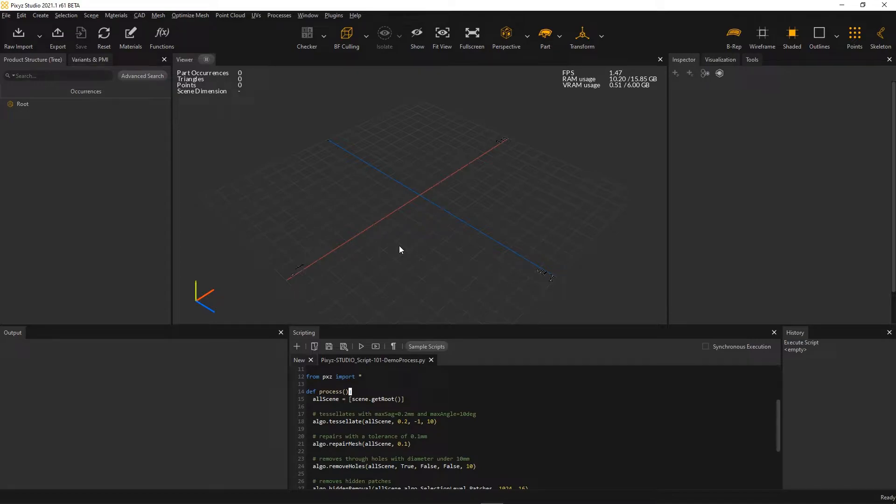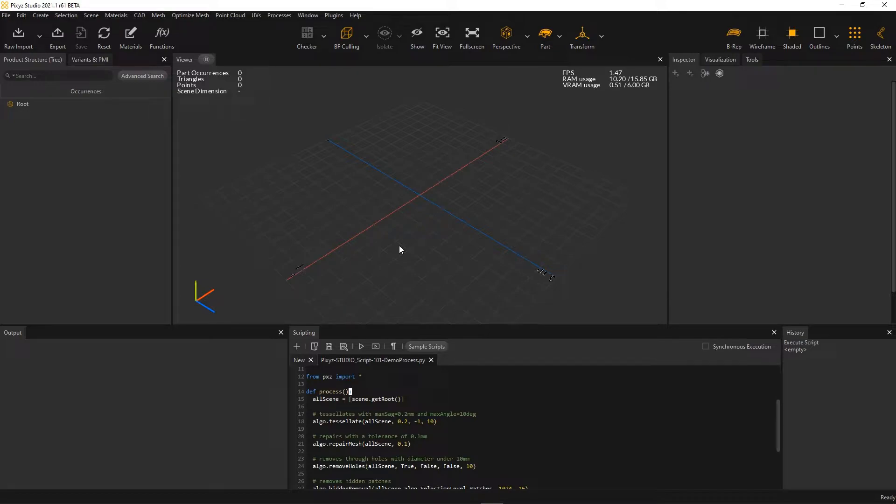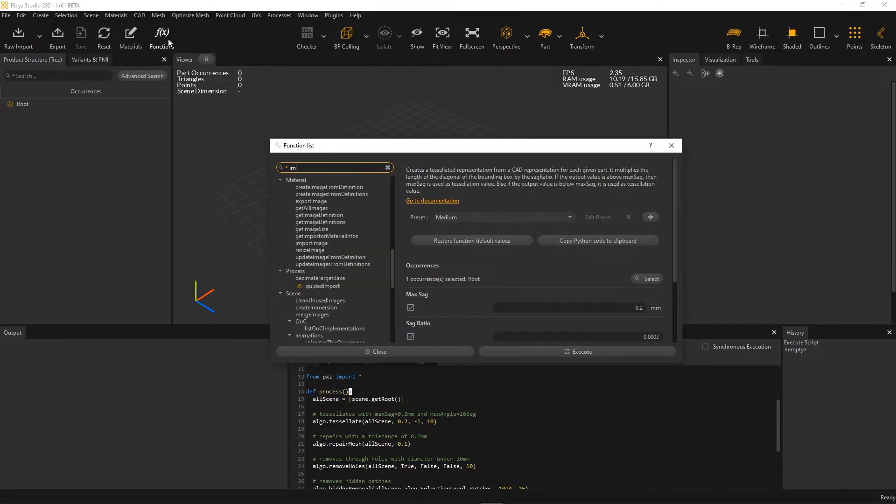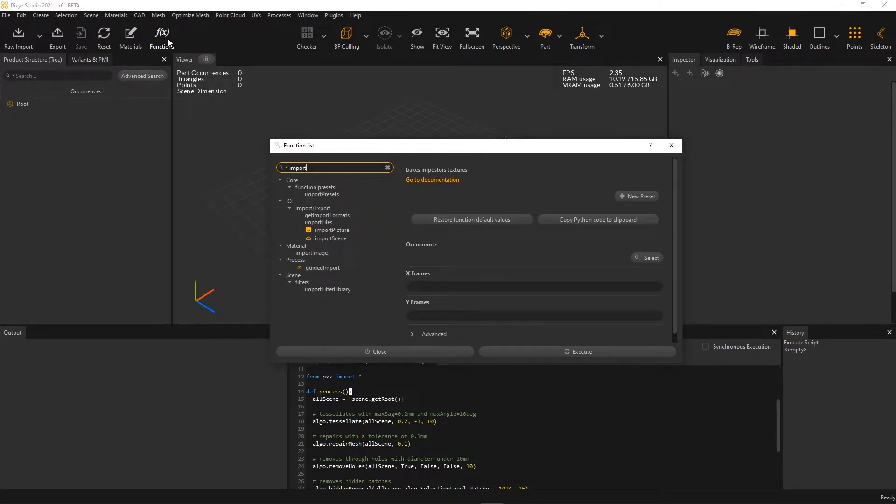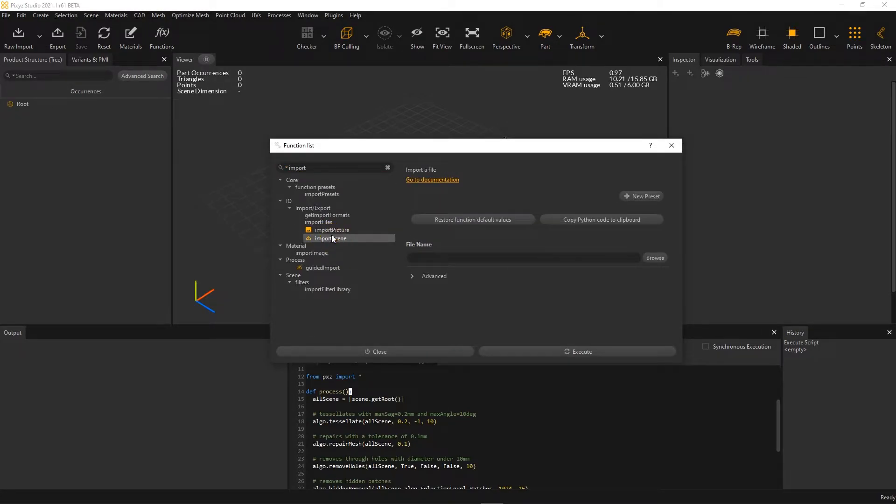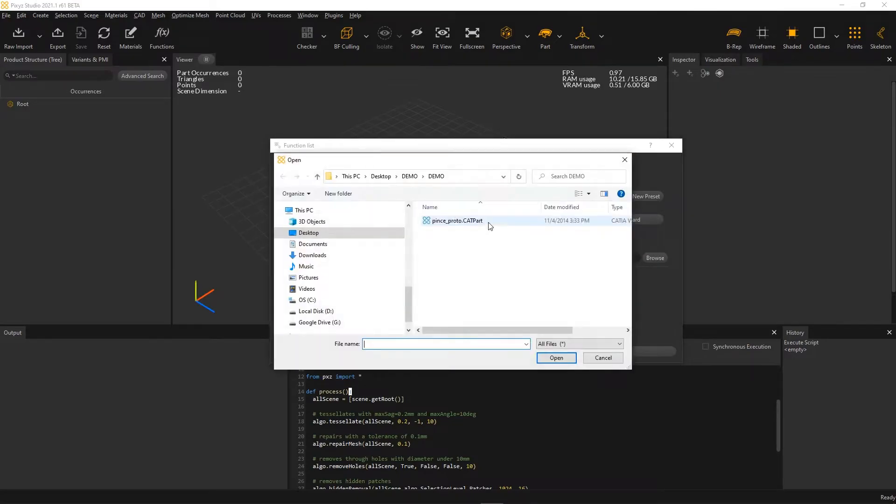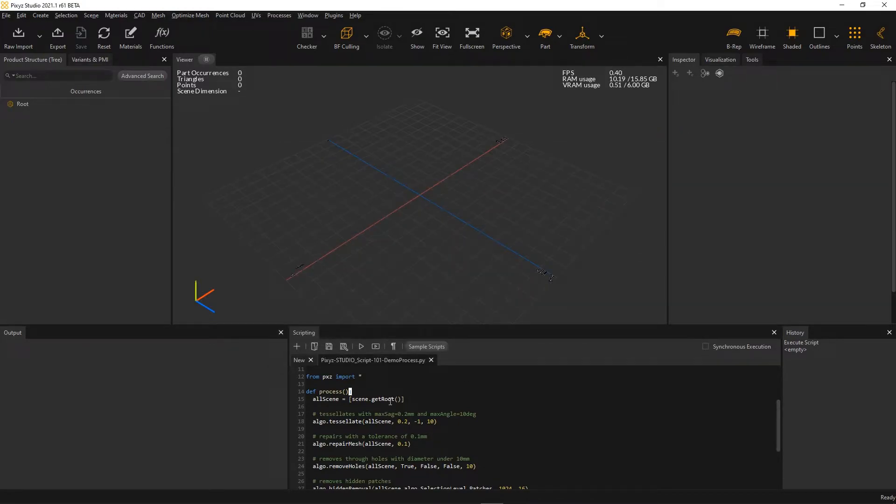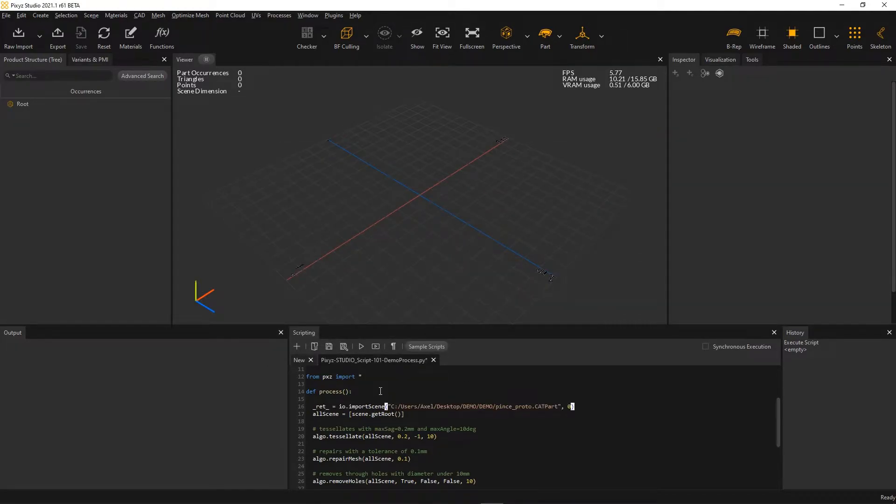Now, I'm going to add the file import step to this script that will import my KTF file in the scene. To do that, I go to the function list here, and I look for import scene. I browse to the KTF file I wish to import. I copy to clipboard the code, and I paste it here in my script.